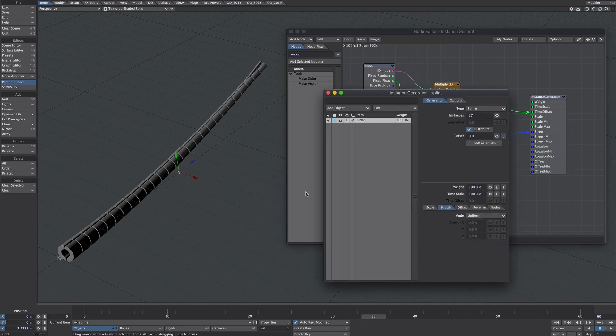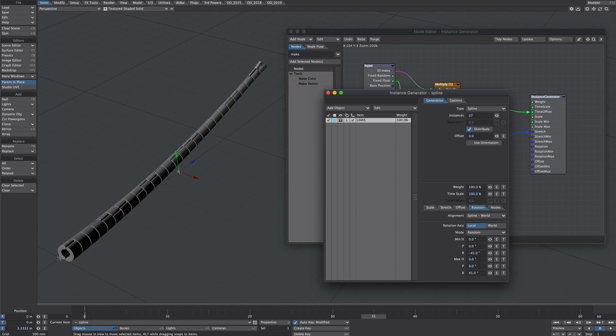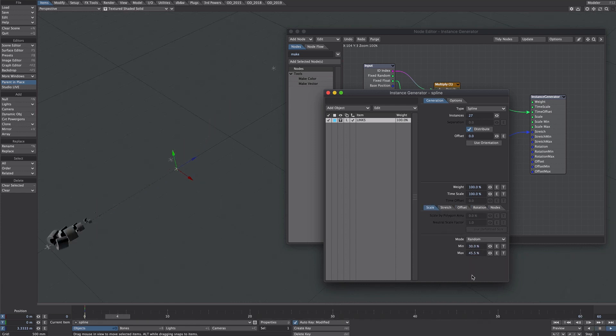I mean obviously you could size the whole lot by just plugging that in there but that's not what we want for here. And we can further vary this up if we go to the rotation tab and go to random. Let's go minus 45 to 45 something like that whatever you like. We could also add variety here using a random scale.